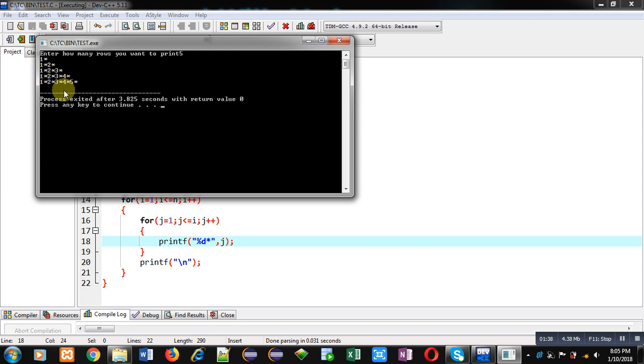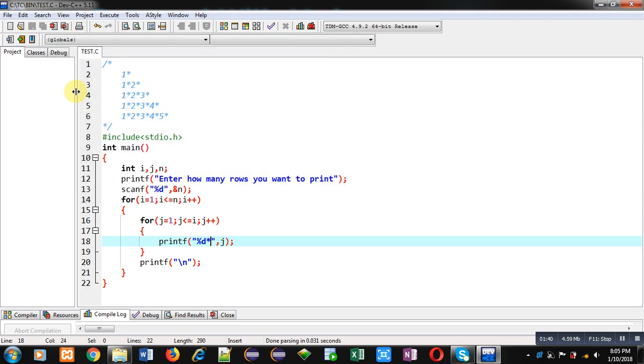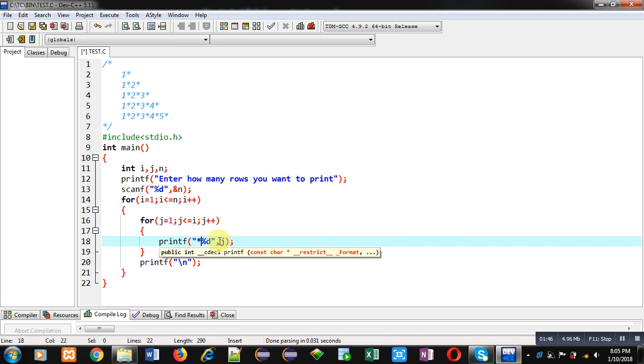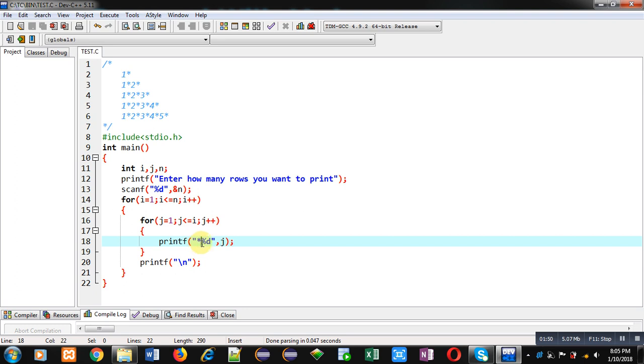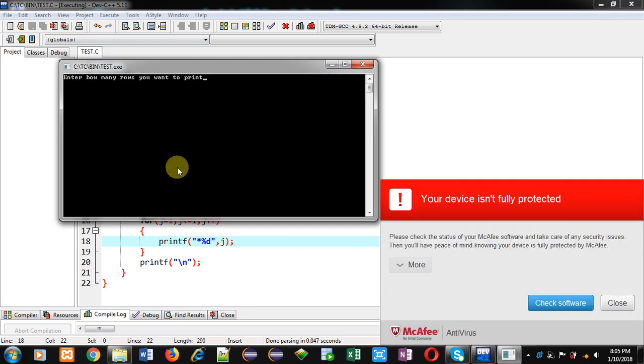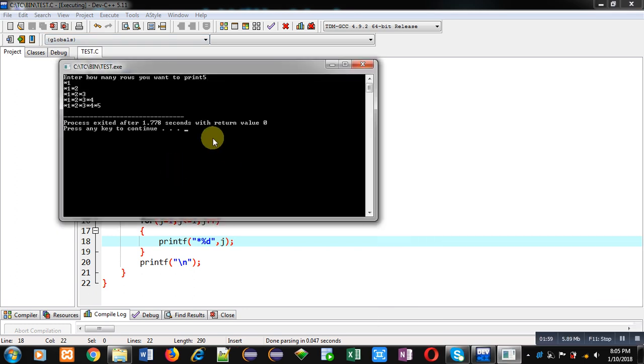This way you can print asterisk with each digit. Now if you want to place this asterisk before digits, then you can type asterisk sign before percent d. Again I am executing this code. I am entering five as number of rows. You can see the output. This time asterisk is displayed before the digits.